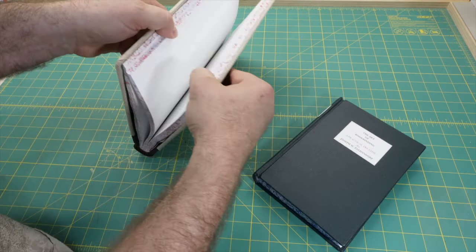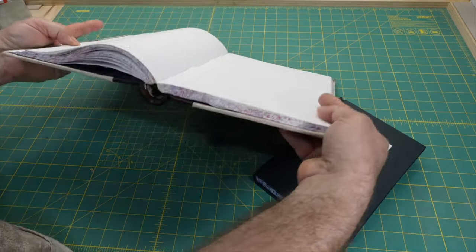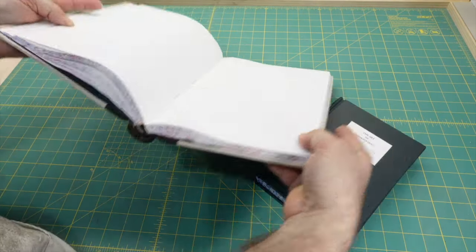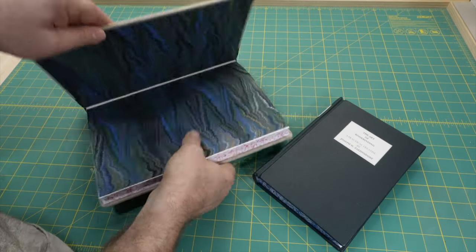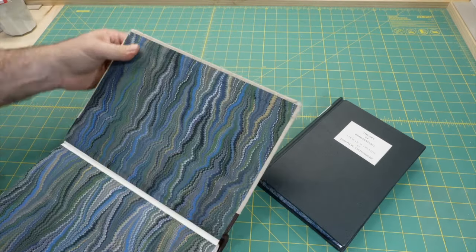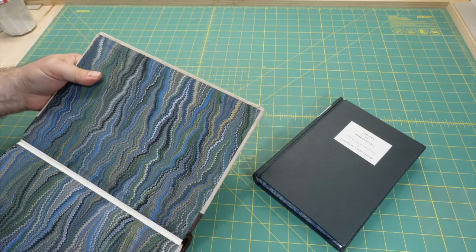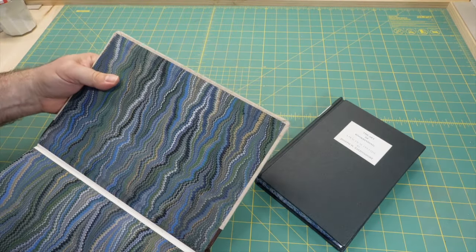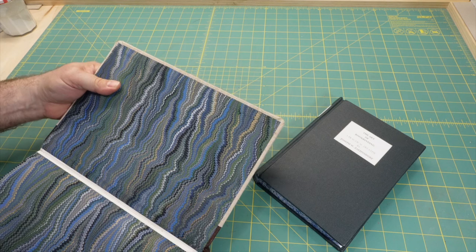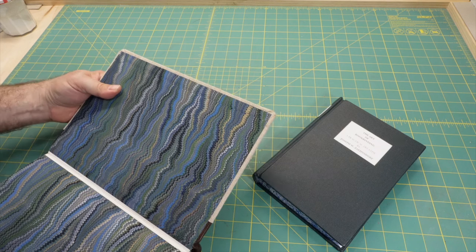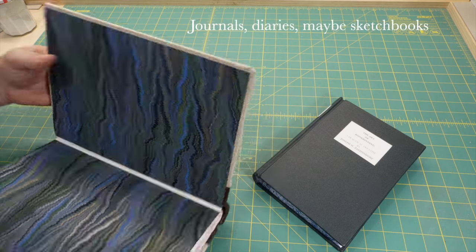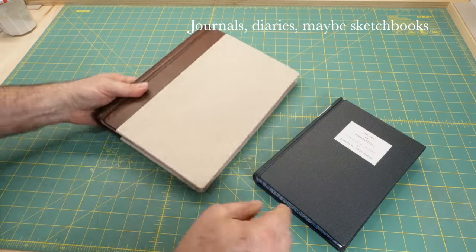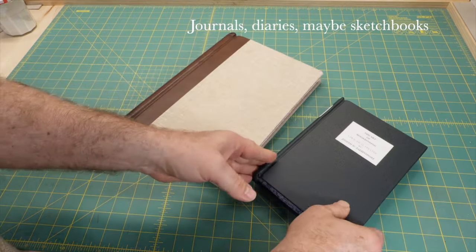Johnson uses library corners in the library style binding using splitboard attachment and full cloth covering. I think they're good on any book you expect to be heavily used, such as reference books and stationary binding.